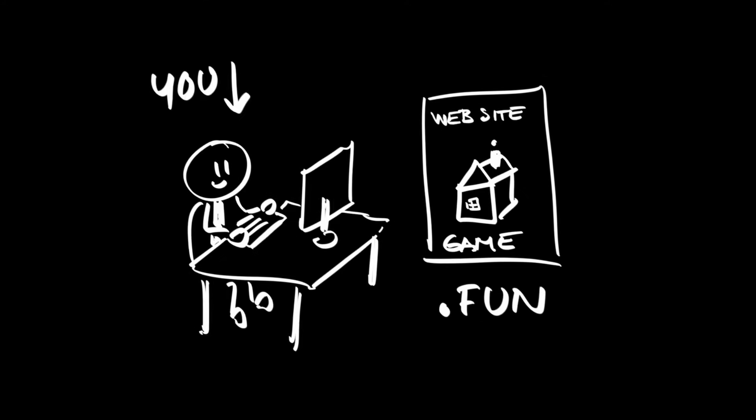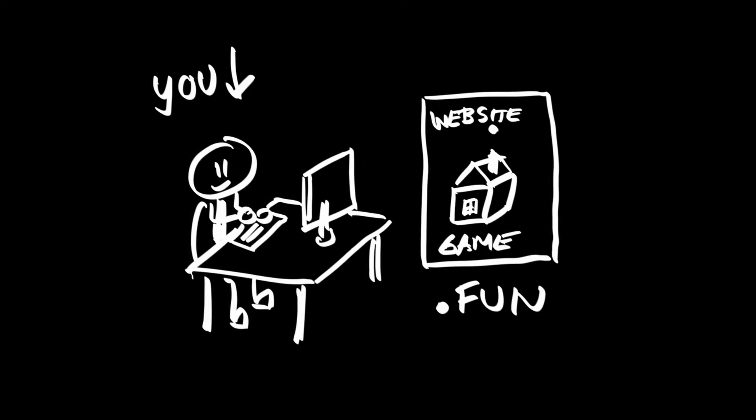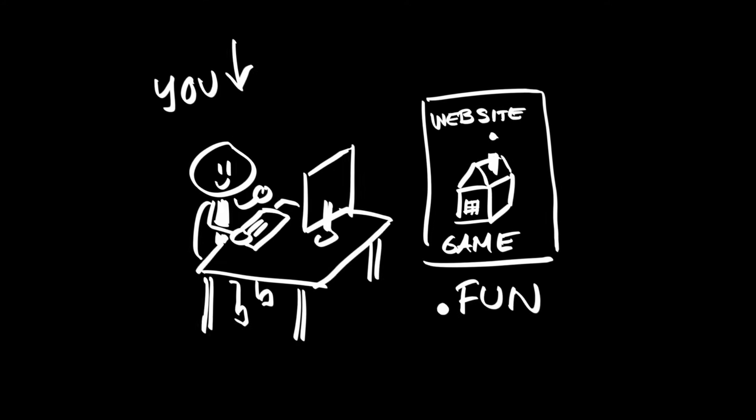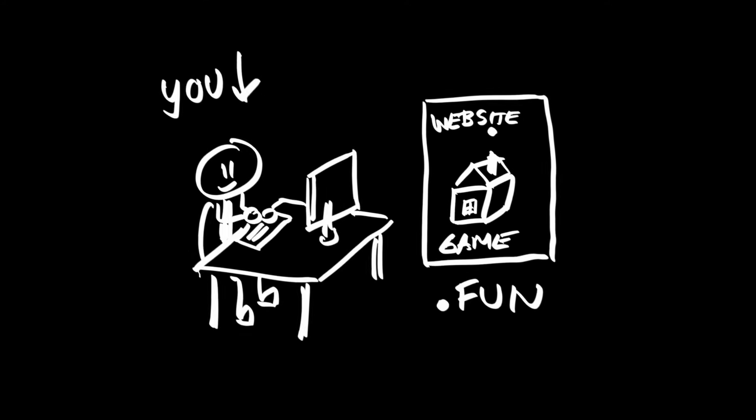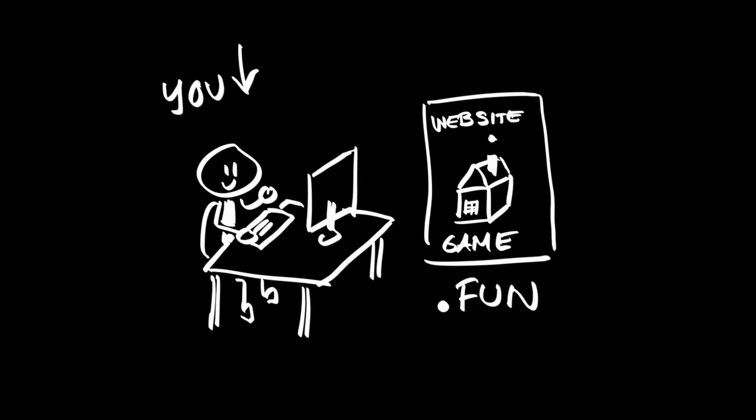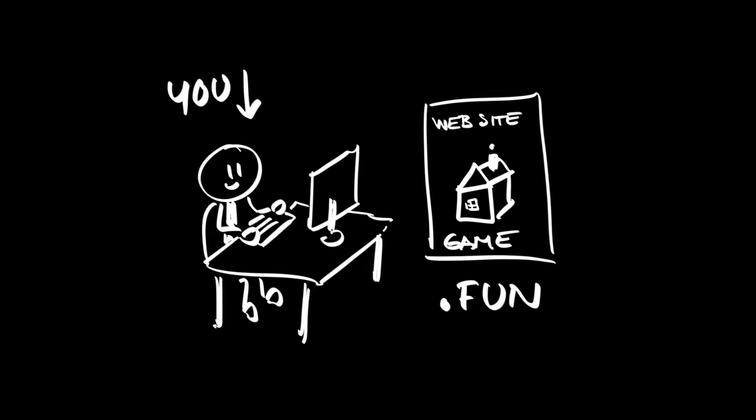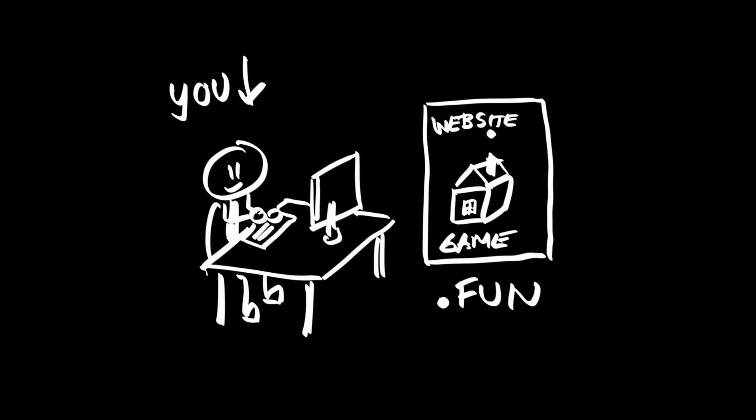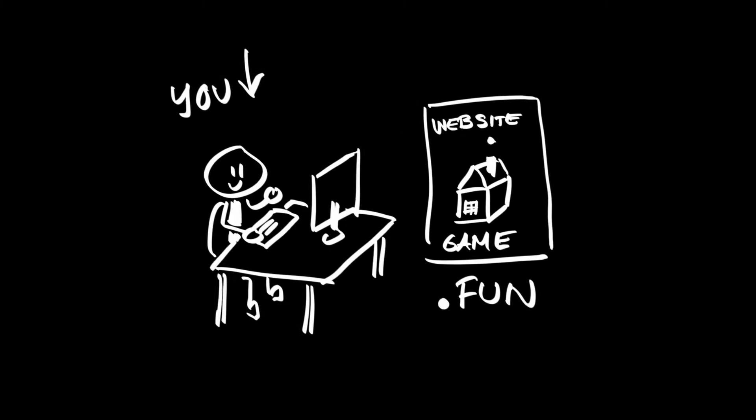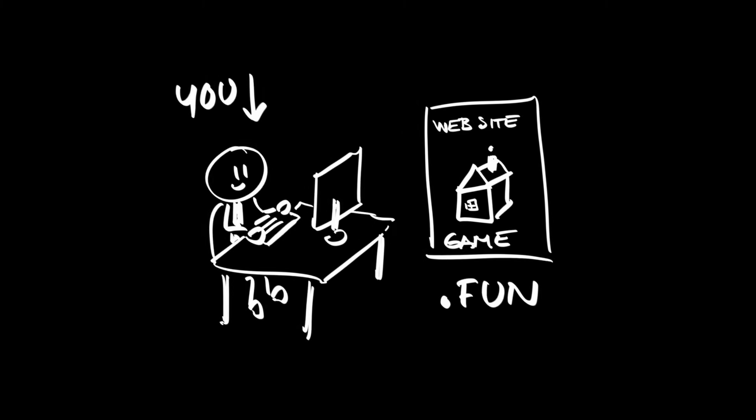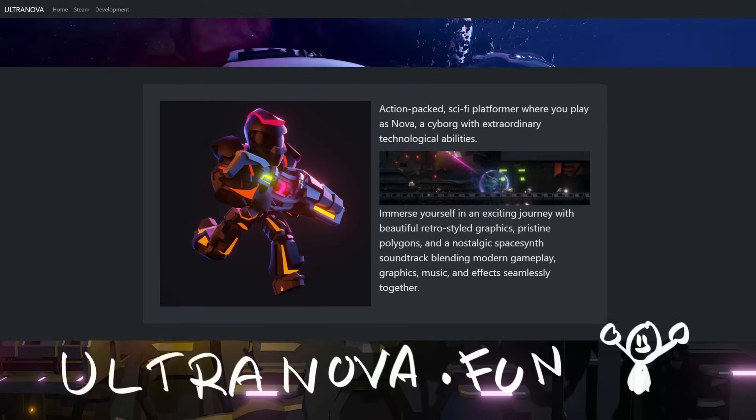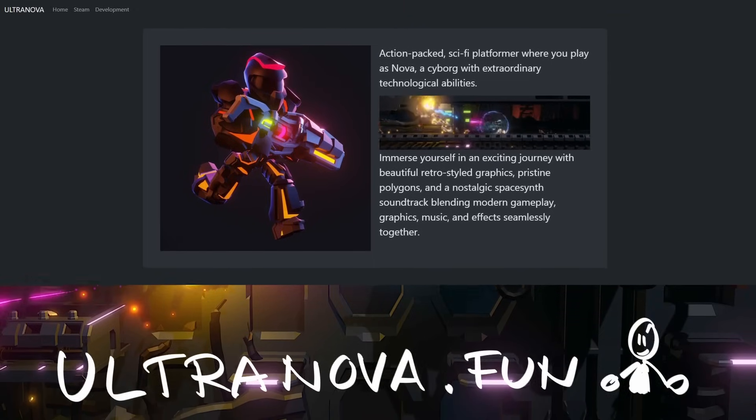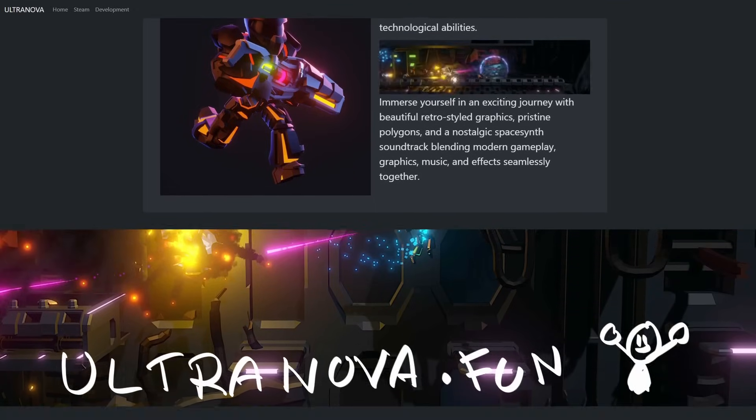One of the hardest things for us indie developers to do is to promote the games we make. With limited funds and exposure, every little bit helps and having a website dedicated to your game increases your reach. I registered UltraNova.fun for my new game UltraNova.